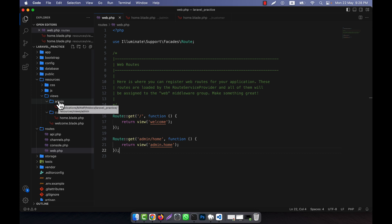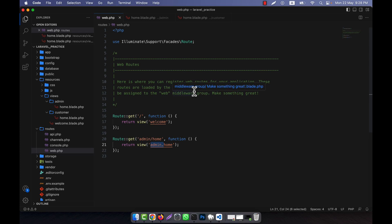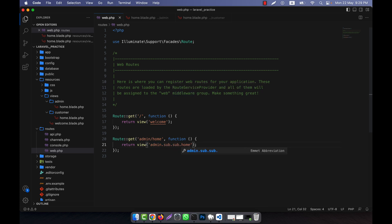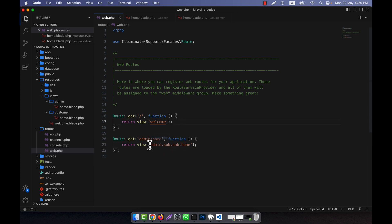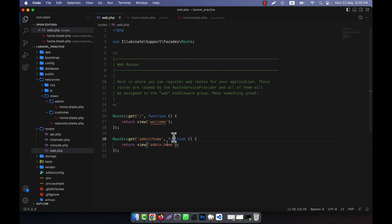It can also happen that inside the admin folder there is another subfolder, and inside that another subfolder, and then the view file. In that case you use multiple dots — the first dot-separated parts are folder names and the very last one is the view file name. Always remember that.